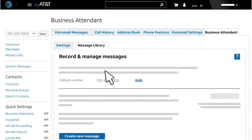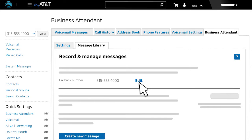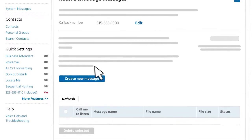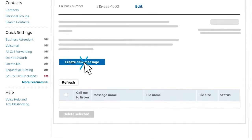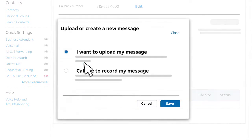If you're recording using your phone, check that the callback number is correct. To choose another AT&T Phone for Business number, click Edit. When you're ready to record, you'll get a call at the selected number. Now, click Create New Message.